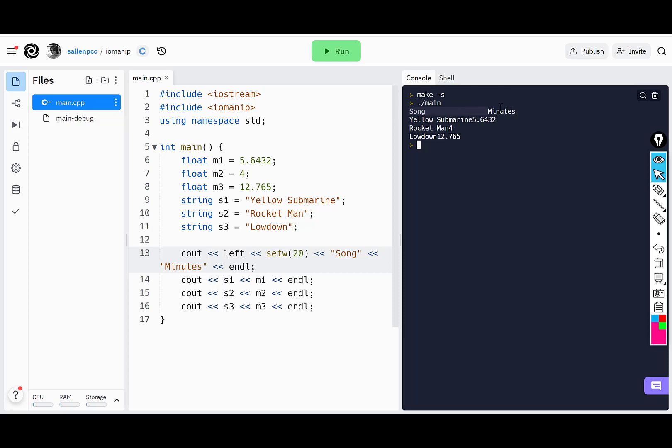For minutes, I don't really have to justify that because there's nothing coming after it. What I want to do is make each of these columns 20 characters in length. You have to do that before every piece of information is sent to cout, so I have to do set width 20 here.